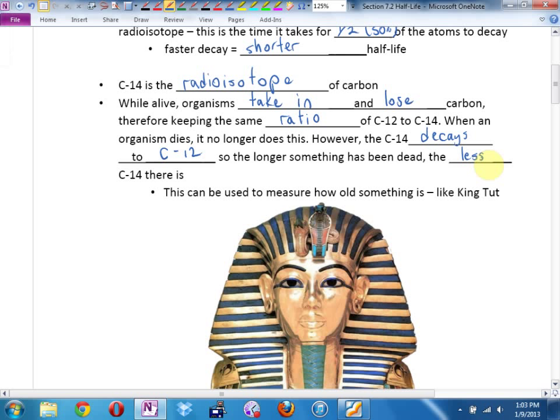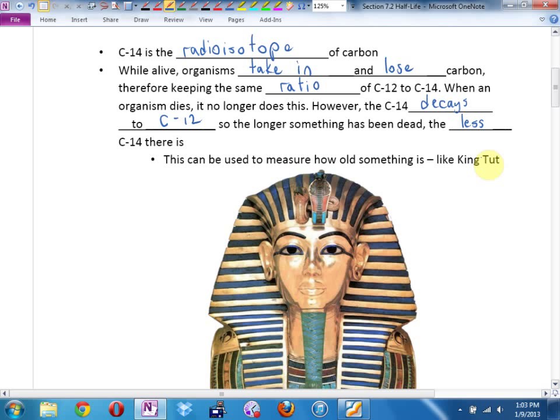This is how they figured out, for example, how old King Tut was when he died. We can be reasonably accurate — there is always some error in our measurements, but we can be fairly close. And carbon-14 isn't the only one we can use. There are all sorts of elements, especially elements not taken by living creatures, that we can use to figure out how old the Earth is.